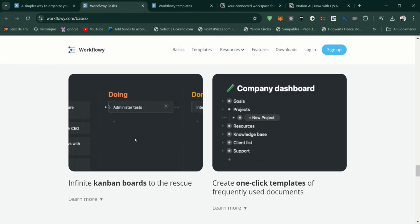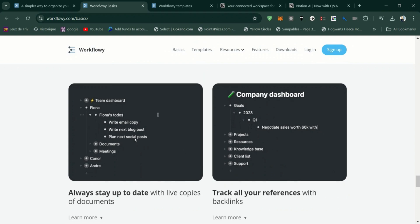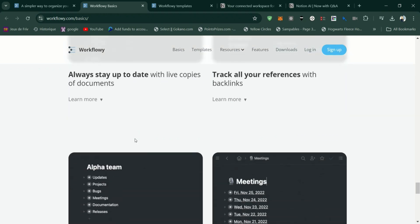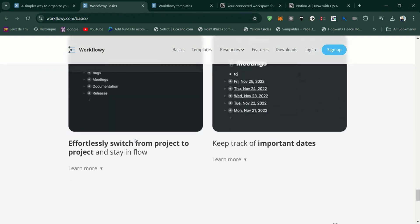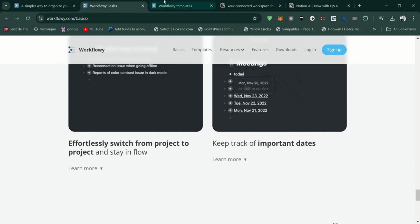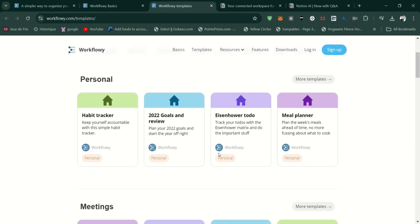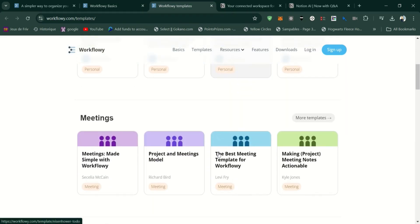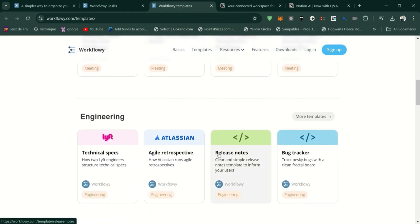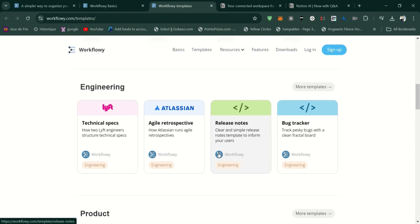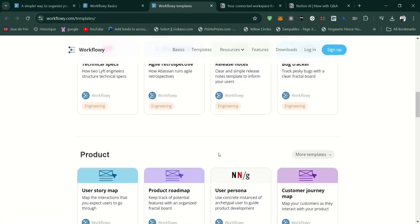No native support for file storage or rich media embedding, which could be a downside for users who need to attach documents or images. Basic design, with few customization options, which might not appeal to users who prefer more visually dynamic tools.